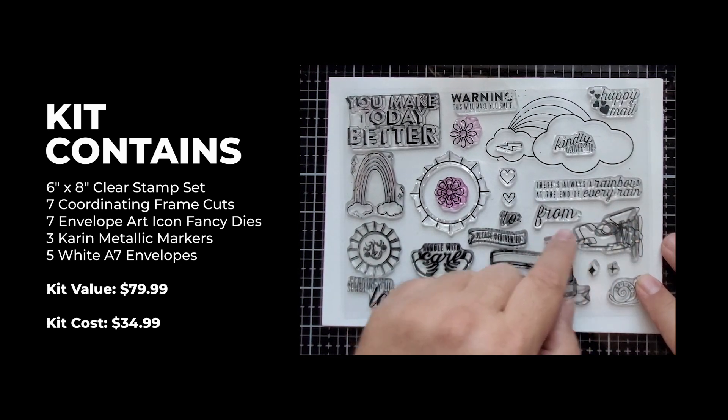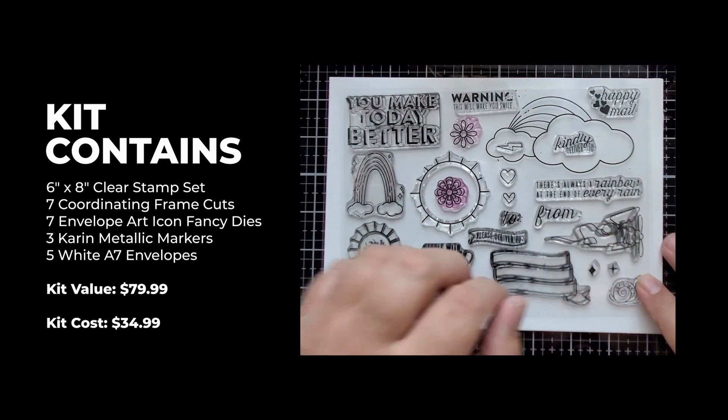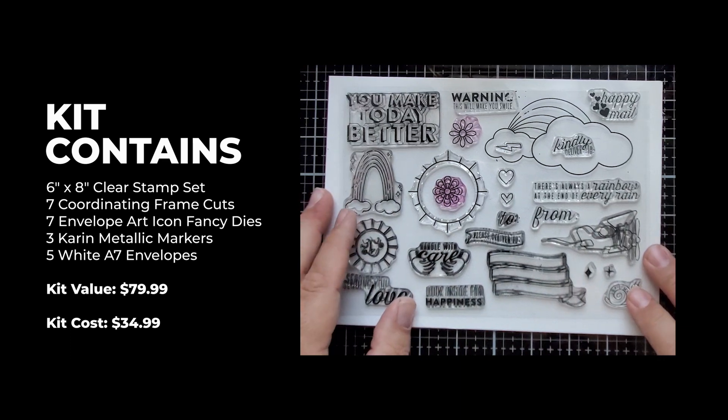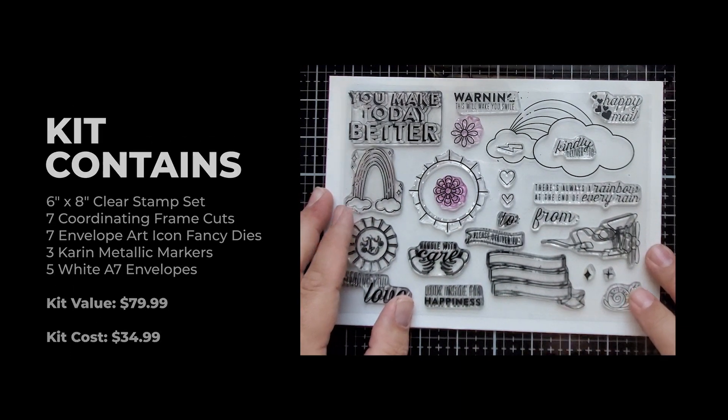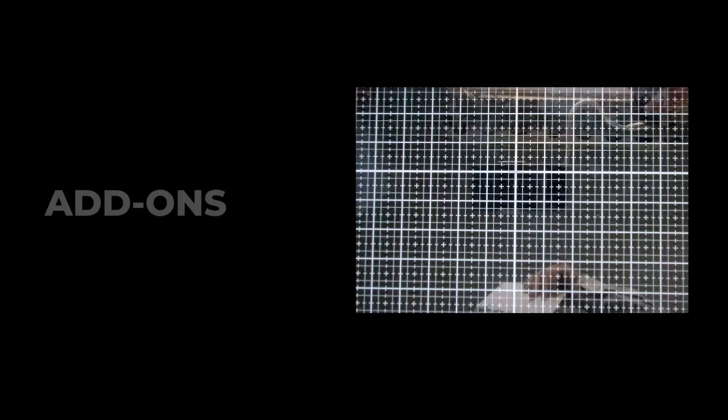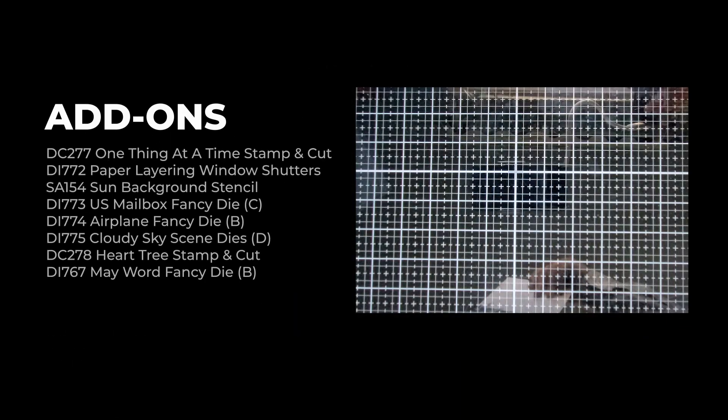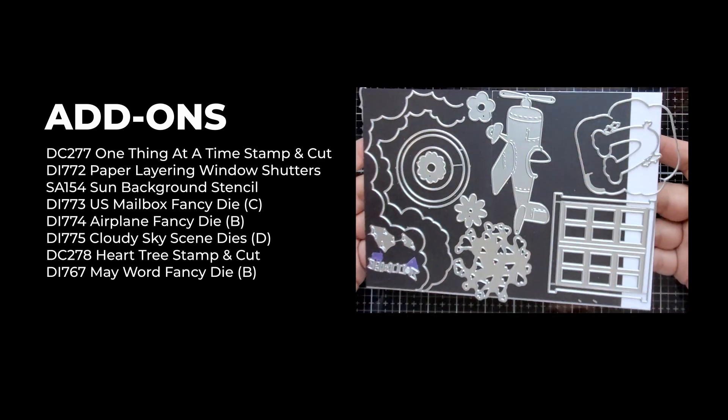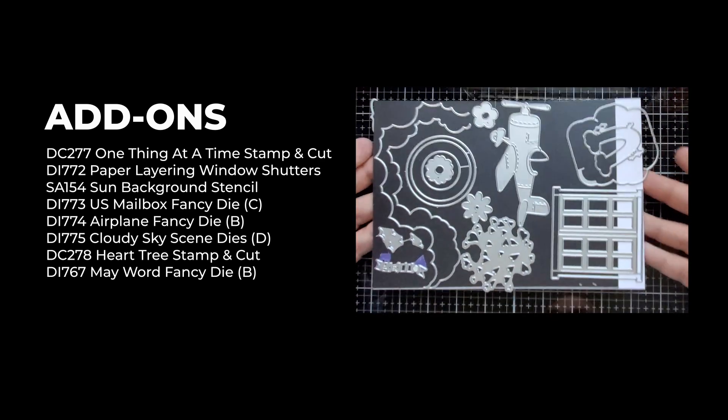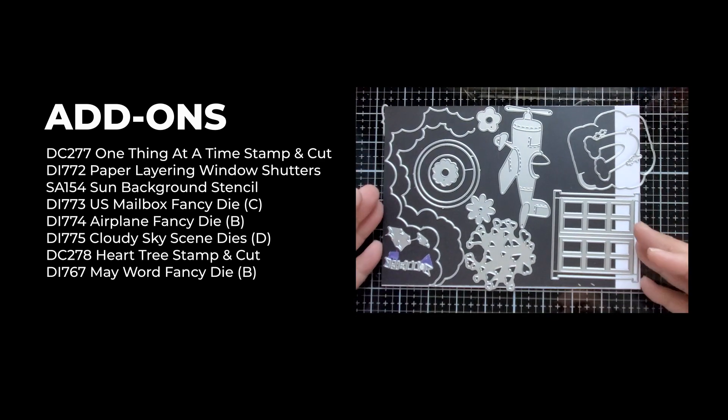You can address your envelopes with some of these banners, and you'll see in my blog post as well lots of different cards I created with this. There are also lots of dies.